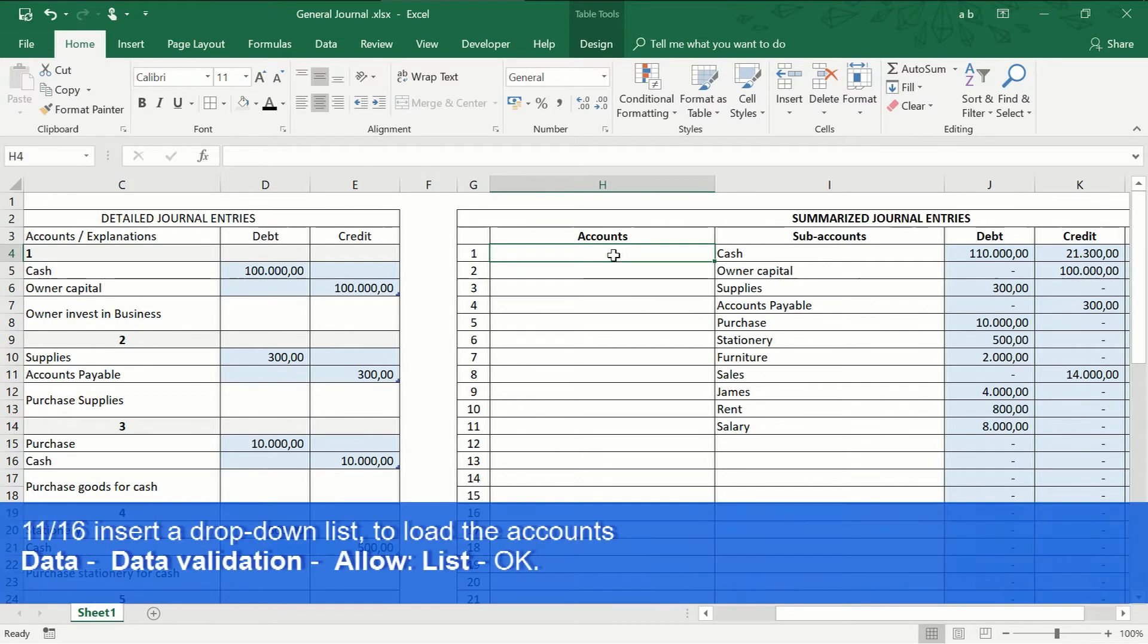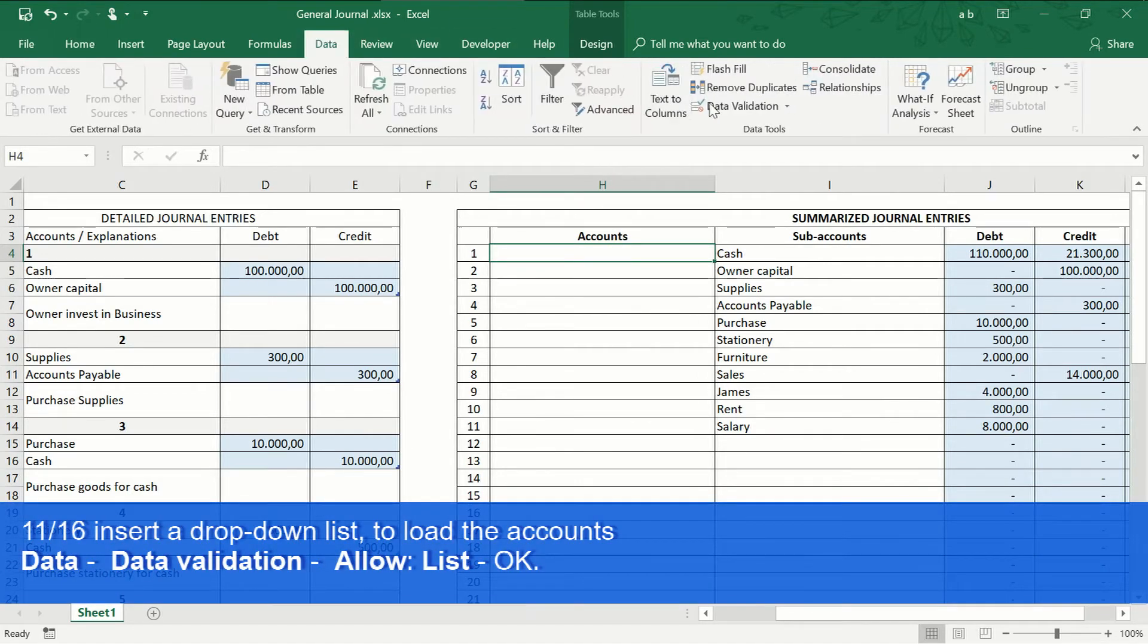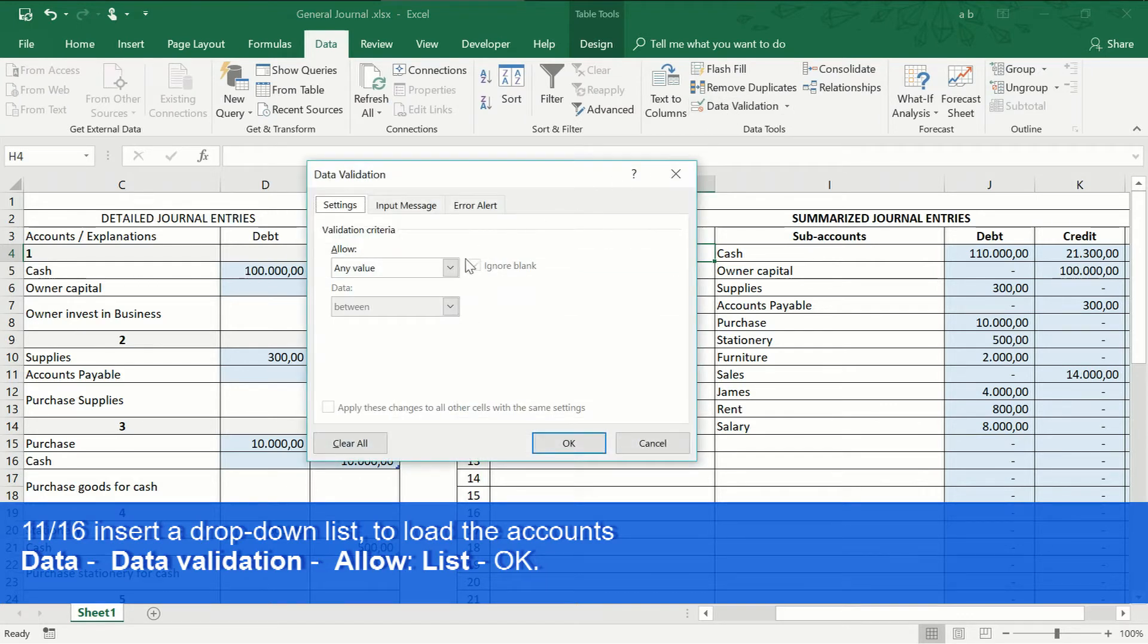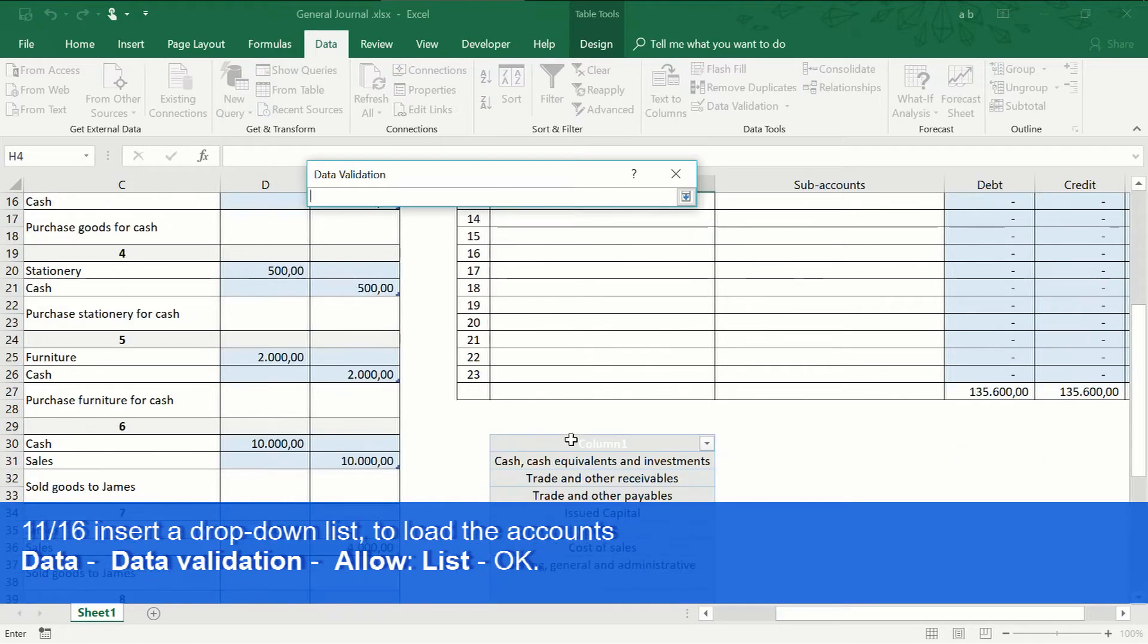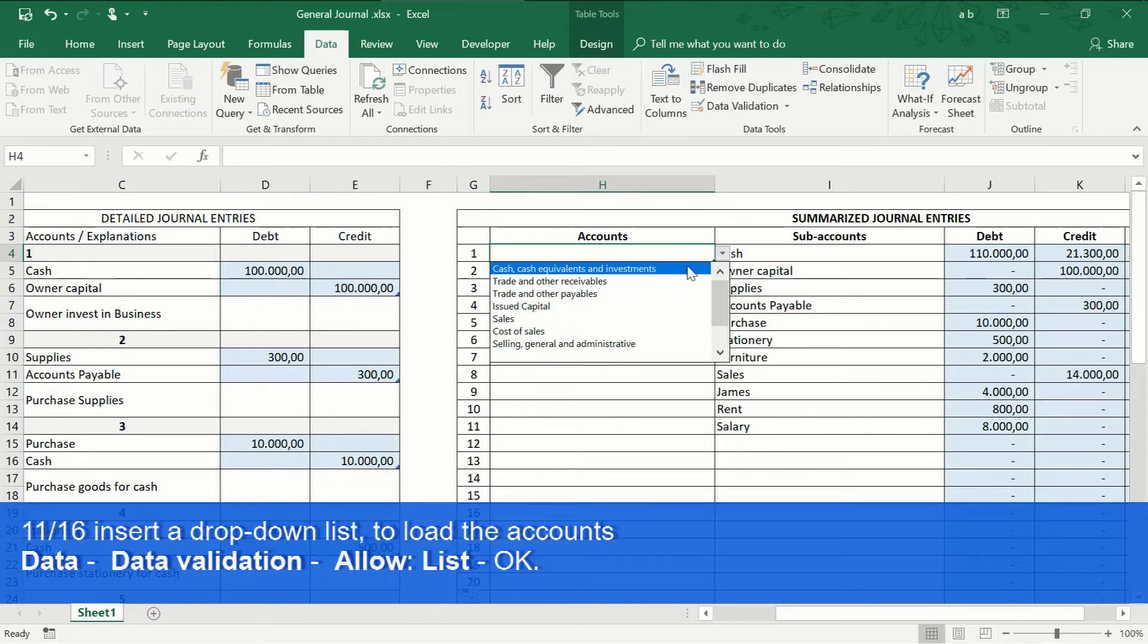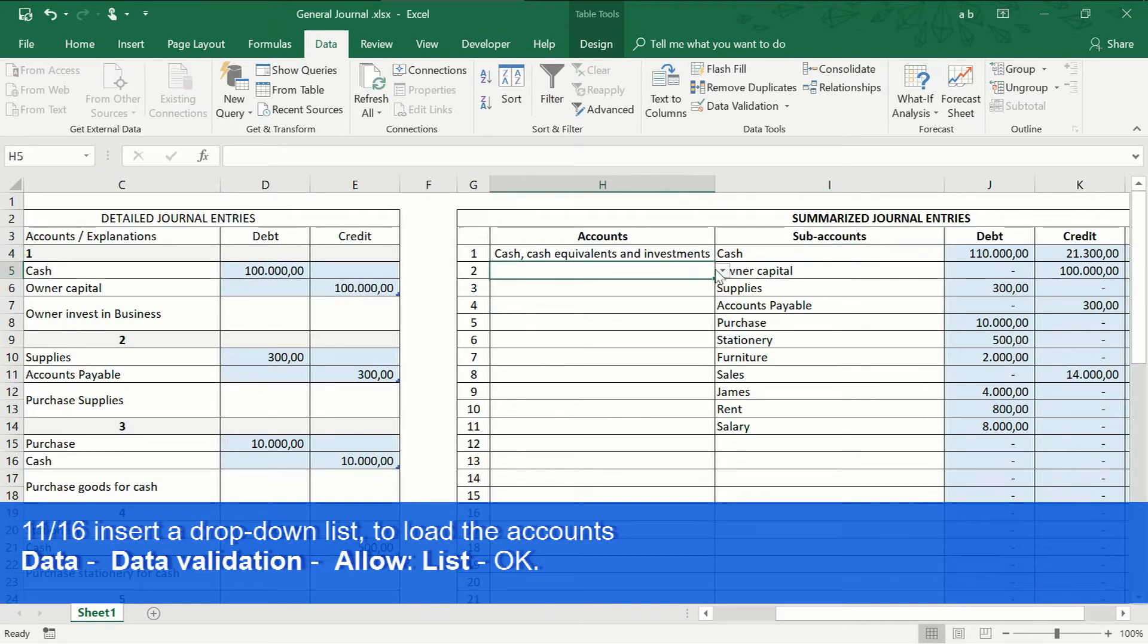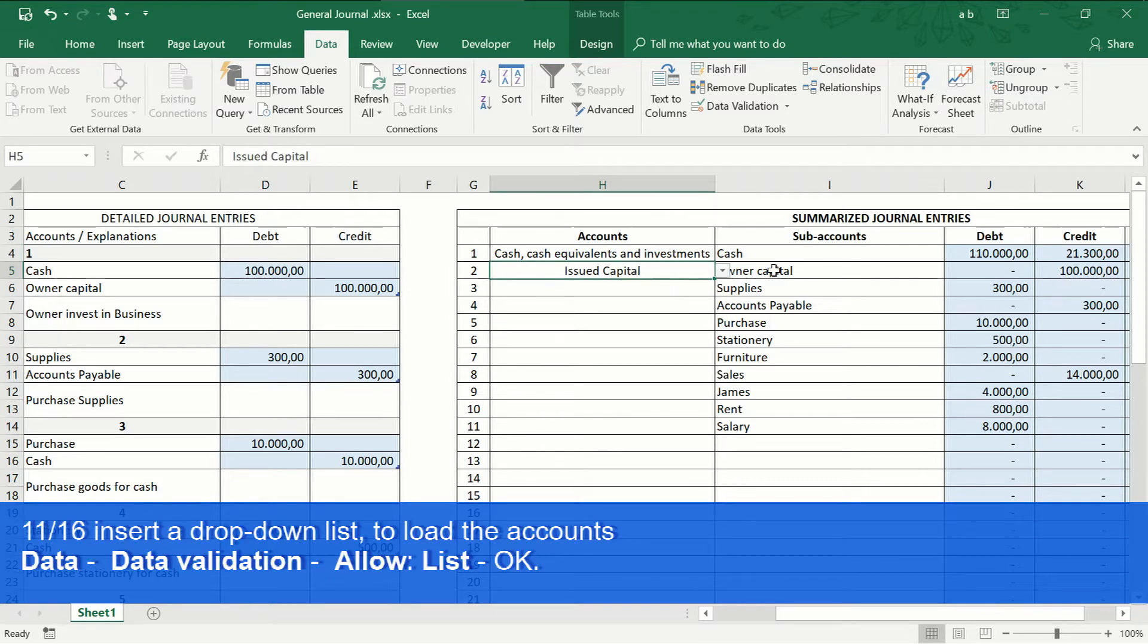We select a cell. Go to the Data tab. Data validation, select list. Choose the source and press OK. Then, we start to classify each sub-account within the corresponding account.